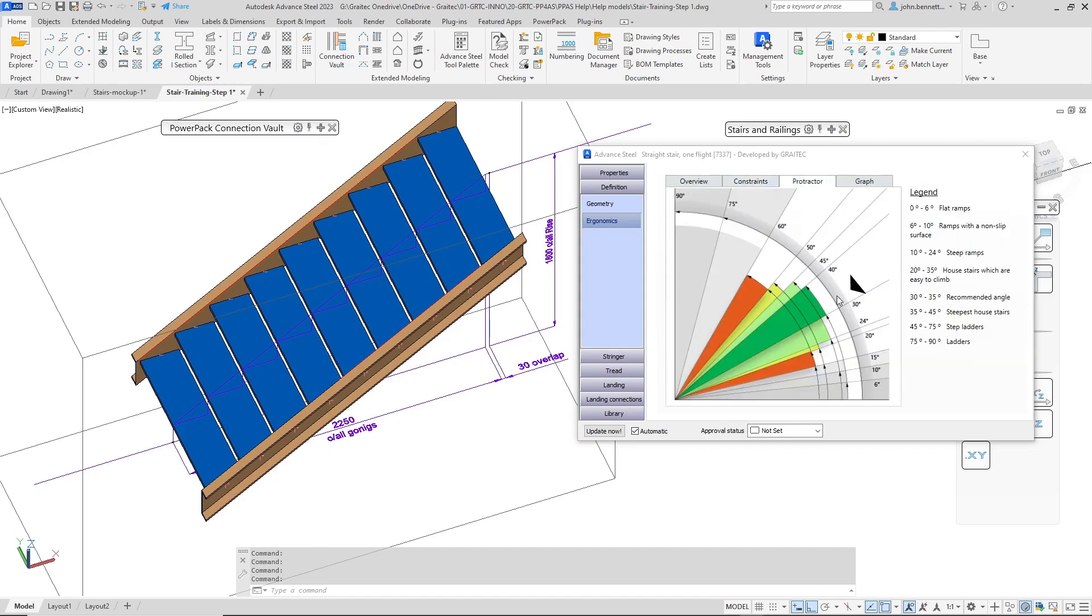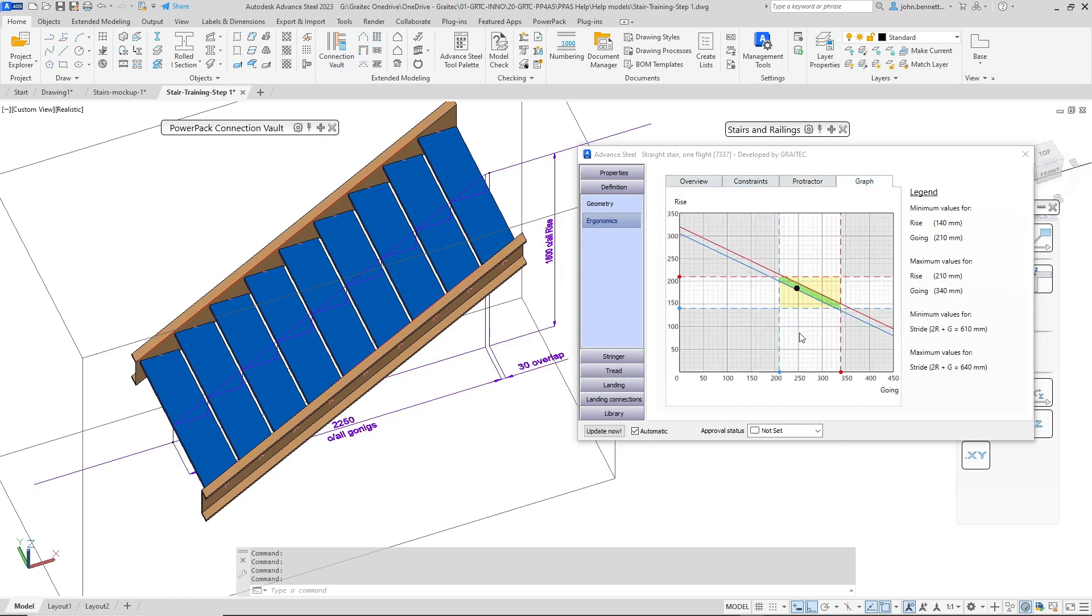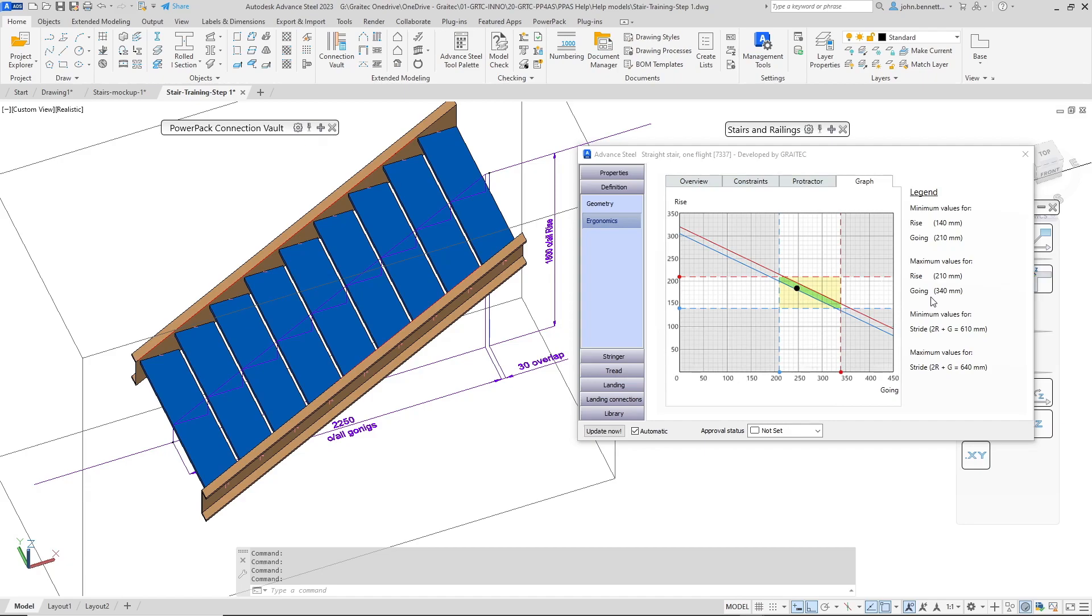This tells you that the stair is within a desired range so it's in this green segment of the protractor. And the graph gives you some idea of where the tread falls within that based upon the criteria that's coming from the 2 rise plus going and the values that we put in for the maximum minimum permissible measurements. And they're normally coming from a defined standard.